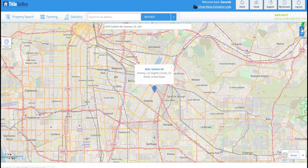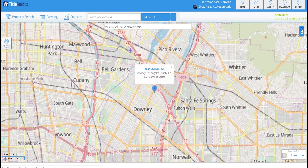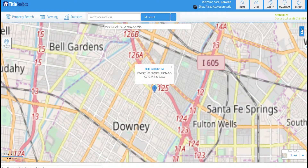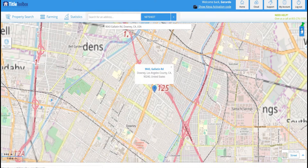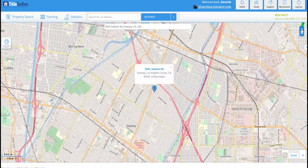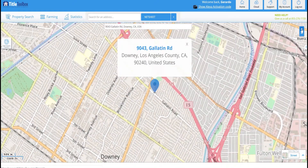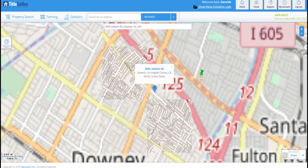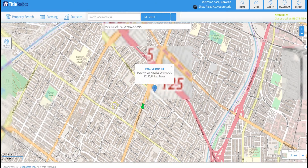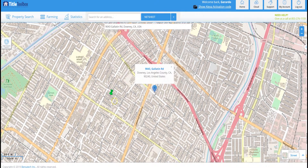I'm going to go ahead and zoom in. As you can see, this area is pretty heavily populated, so it should definitely generate a lot of potential prospects. The map is rendering and my pin is already next to my mouse as I move around.